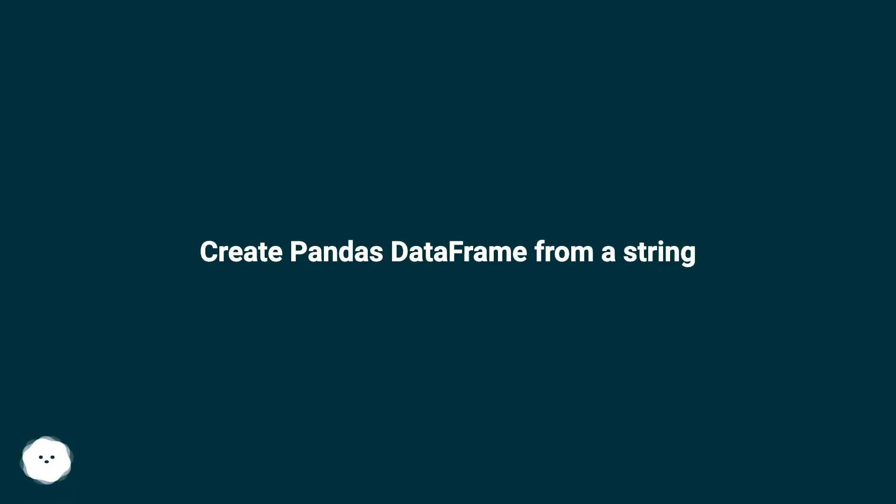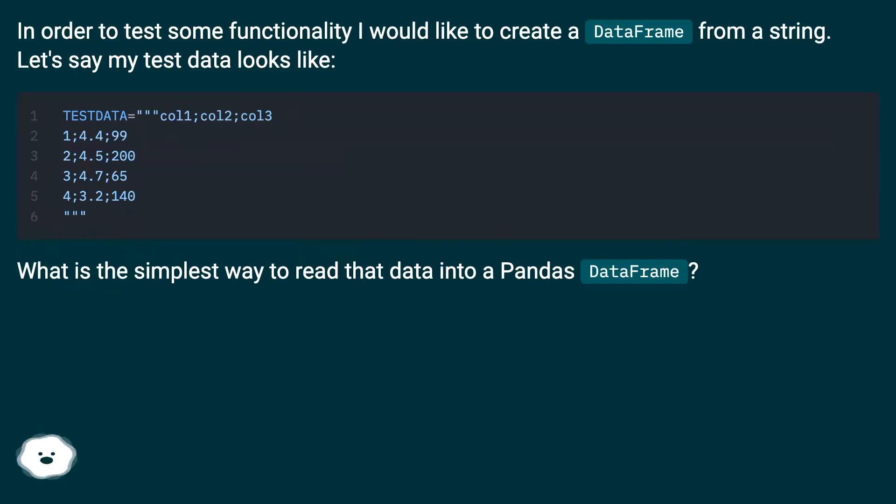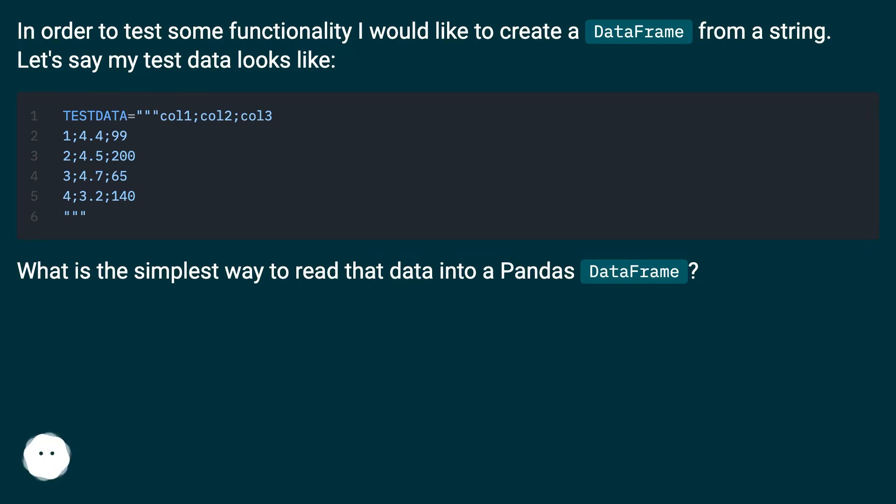Create pandas DataFrame from a string. In order to test some functionality I would like to create a DataFrame from a string. Let's say my test data looks like this. What is the simplest way to read that data into a pandas DataFrame?